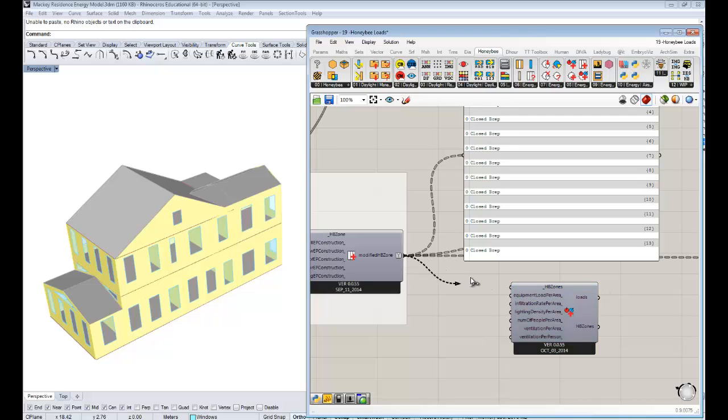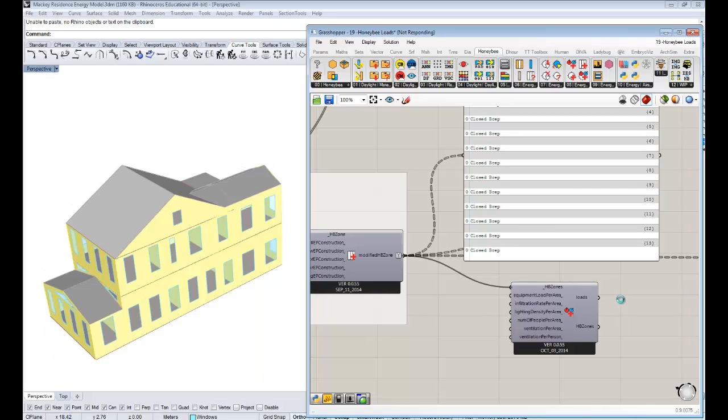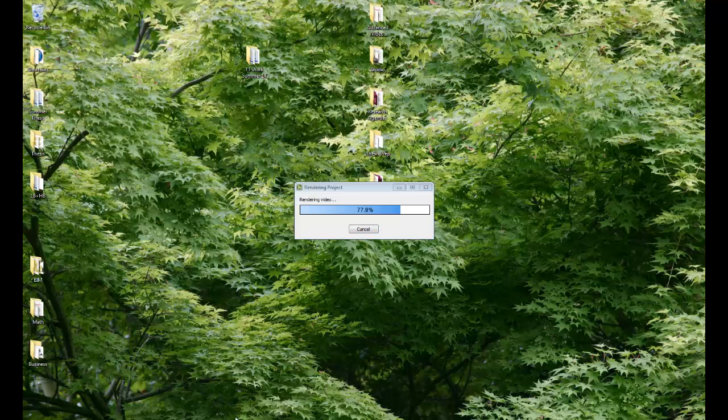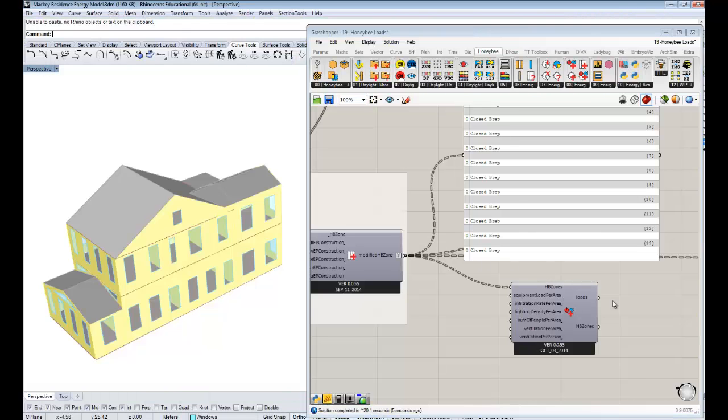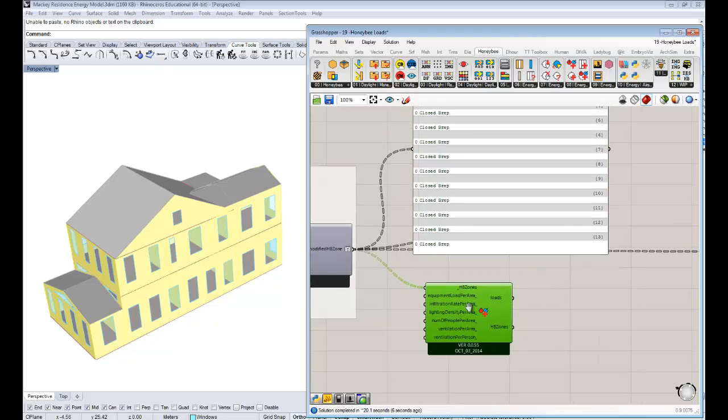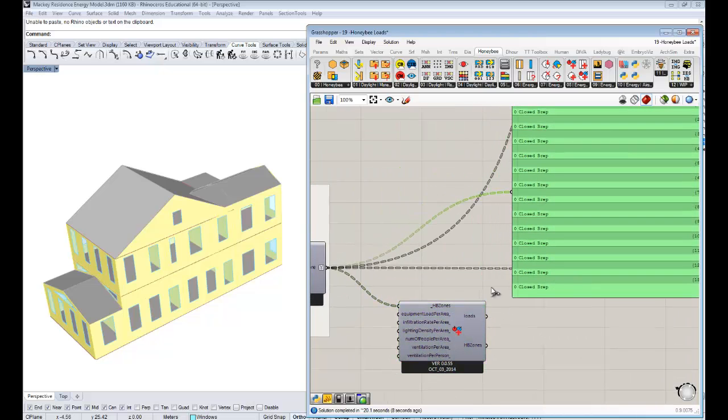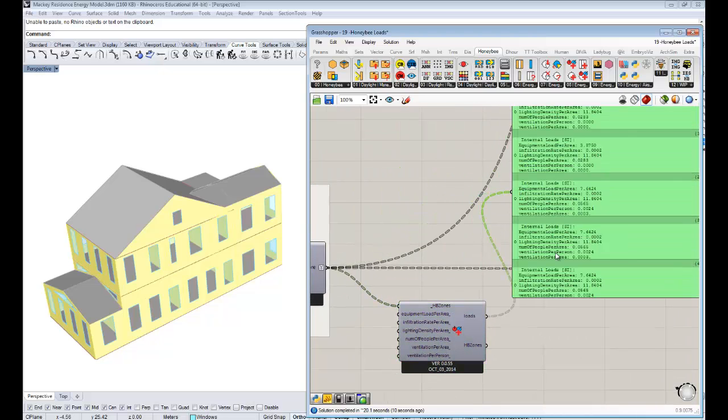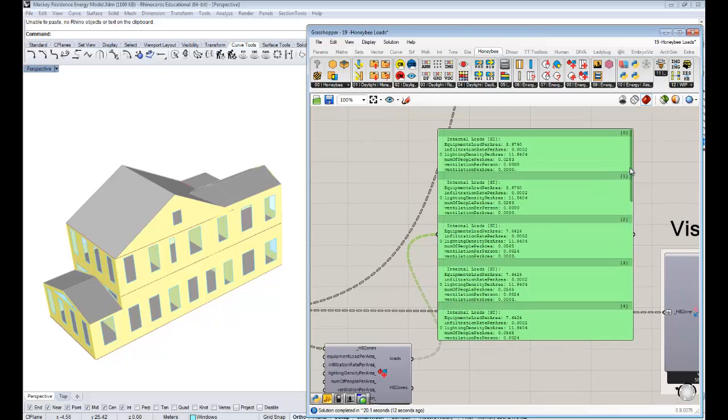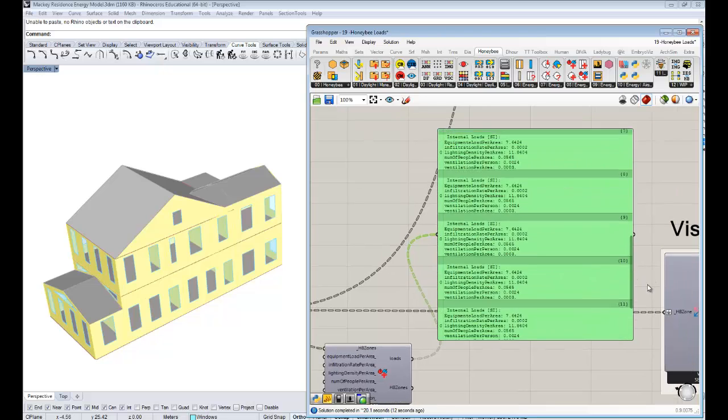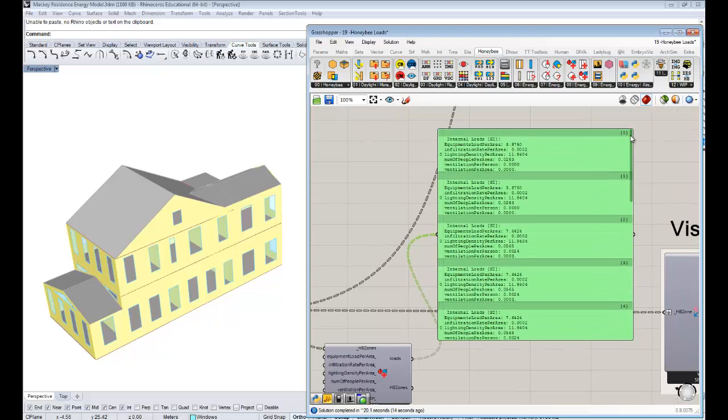The first thing you have to do is hook up our Honey Bee zones to our set loads component. It will take a second because it goes and reads through all those zones. These zones are pretty complex because there's all this glazing and extra stuff on them, different things that we've assigned. The file can get heavier as you move further along.